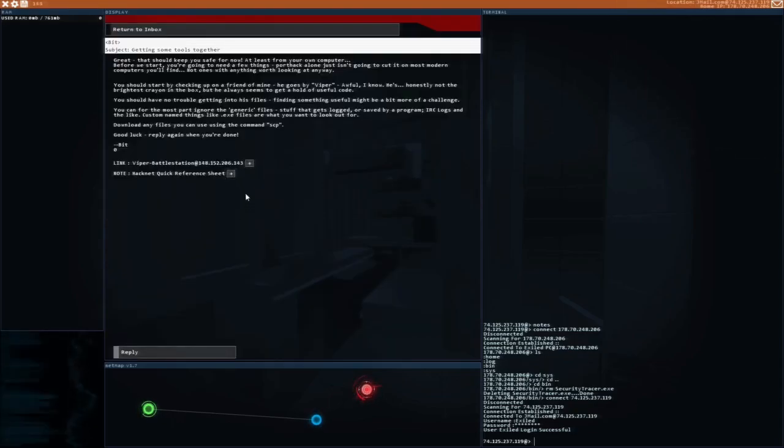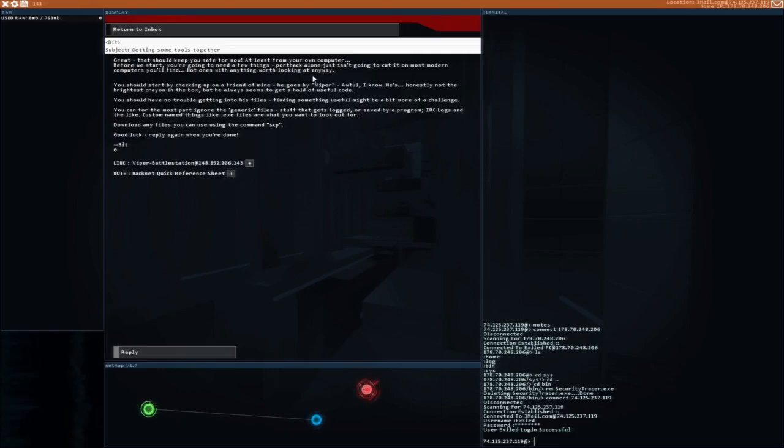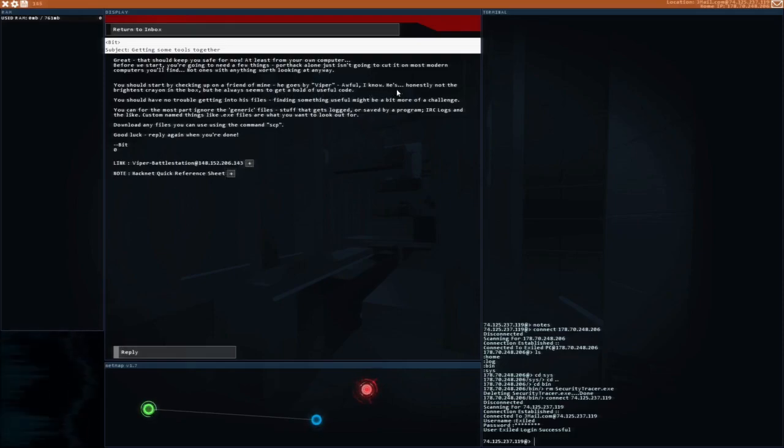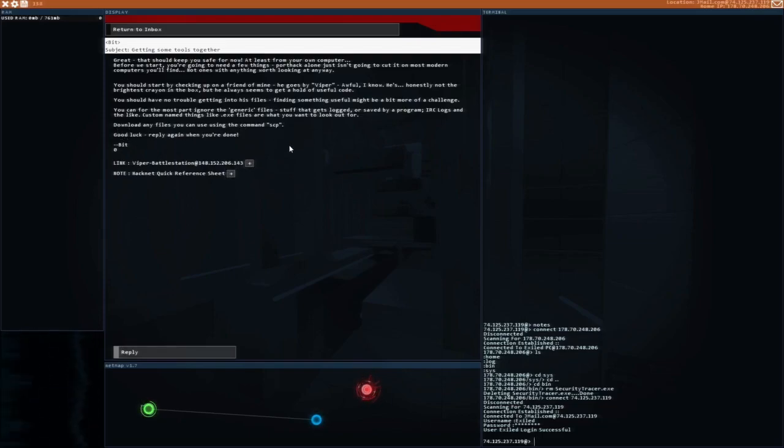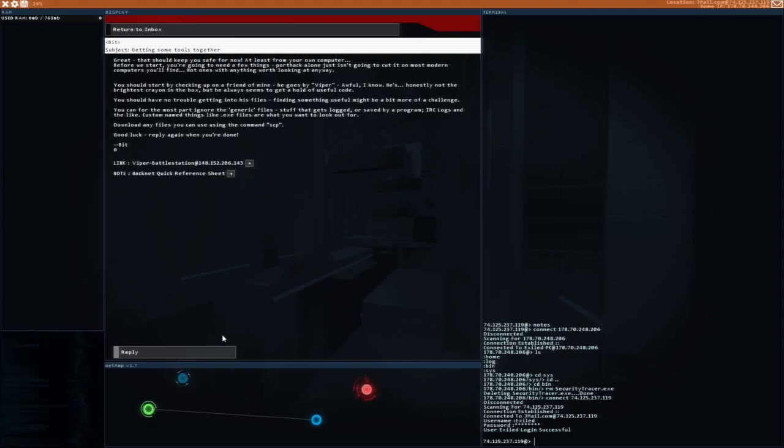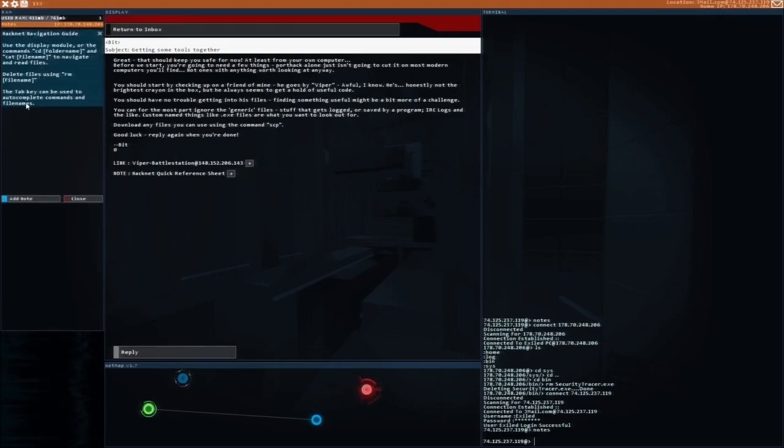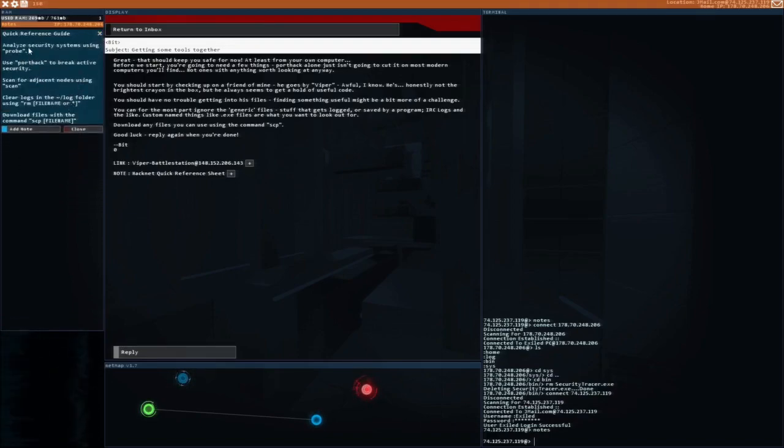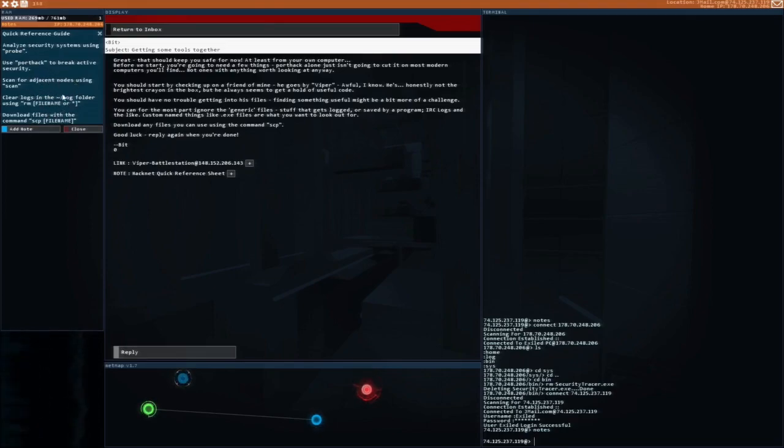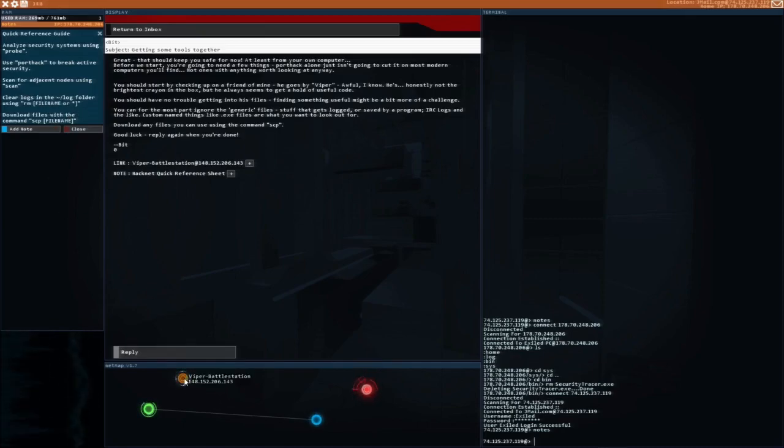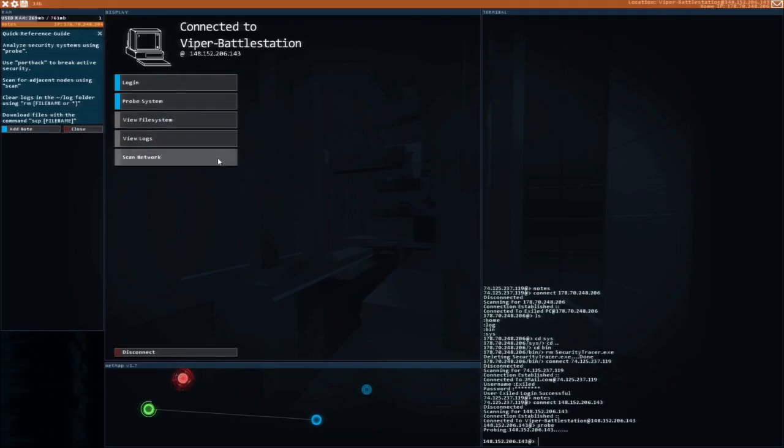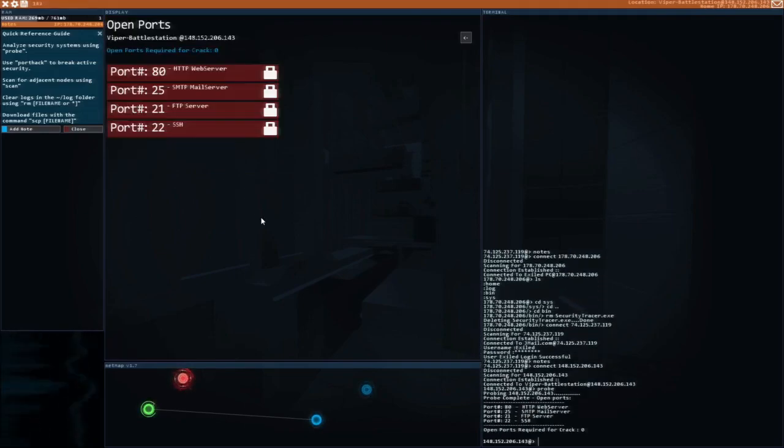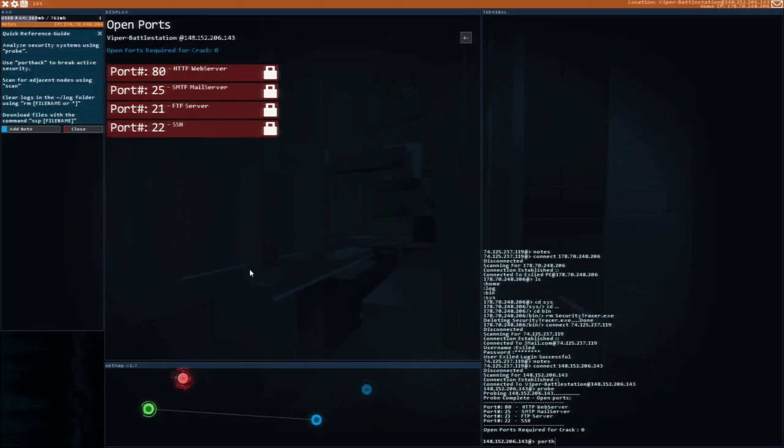Now we have to get some tools together. Download using scp, good luck, reply when you're done. To get the link to where we need to go, we just click that. Probe, use port hack to write active security. So probe system shows ports open required for hack, which means we can just use port hack.